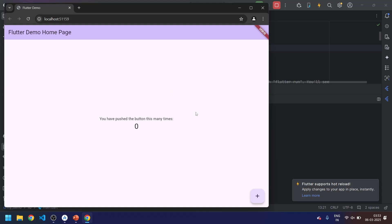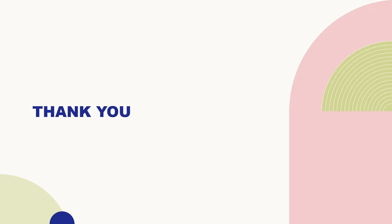Now you can see by default the counter is ready. By clicking the button you can see it's adding the number. So we successfully saw how to set up Flutter in Android Studio.